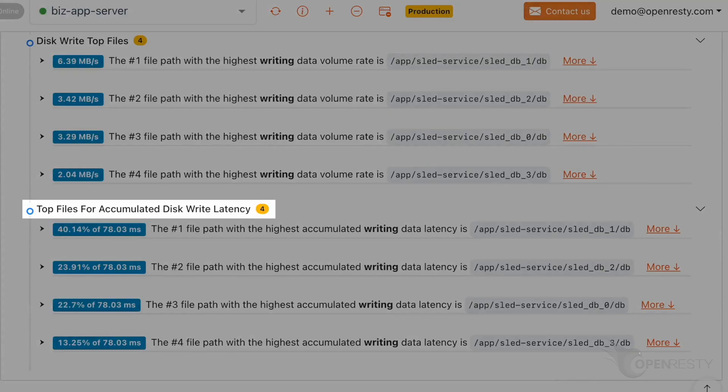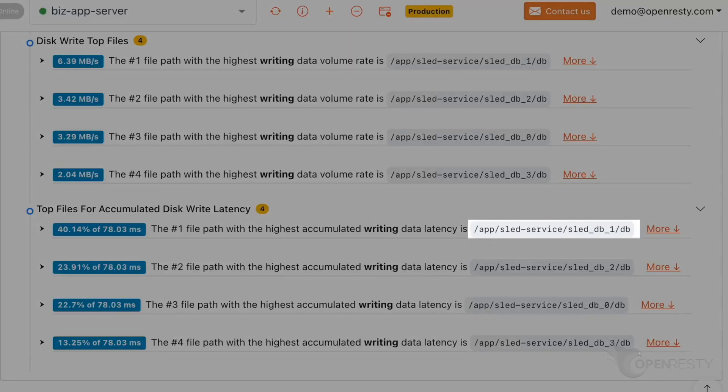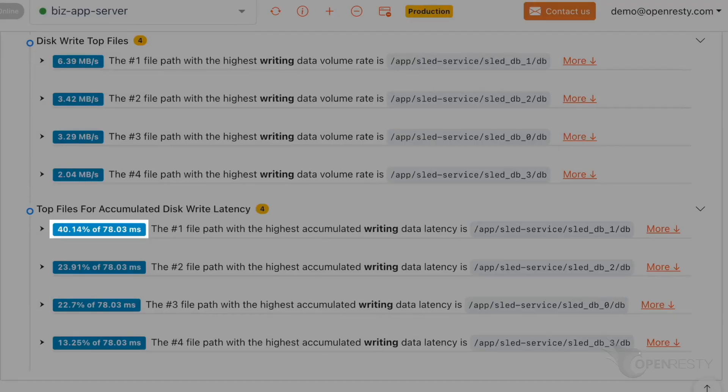These are files with the most accumulated write latency. It is the same file with the highest writing data latency. The proportion is around 40%.